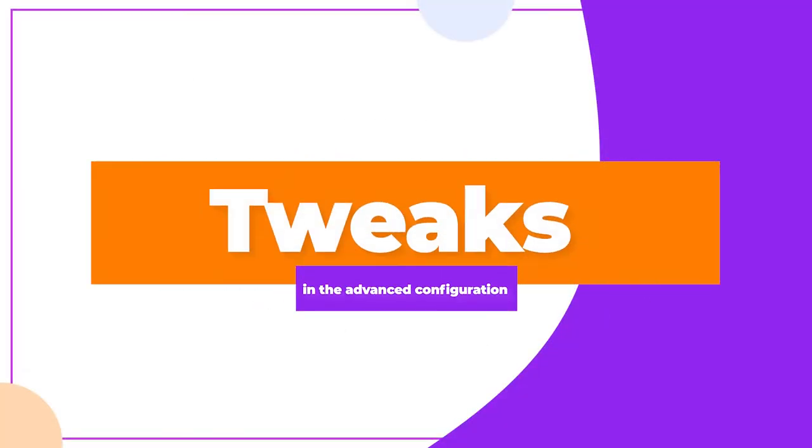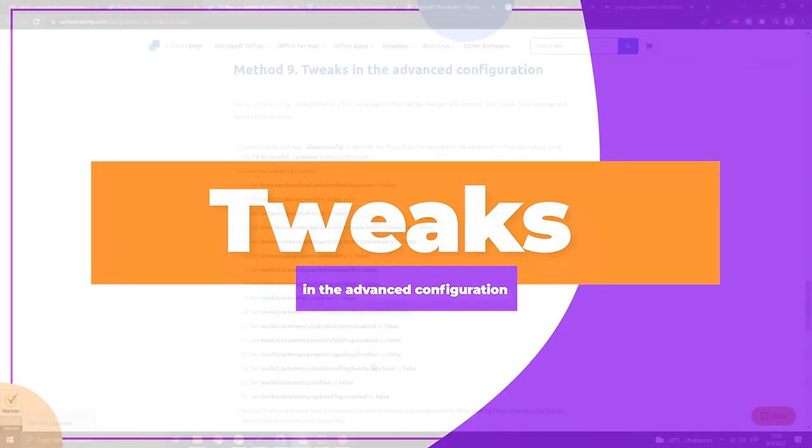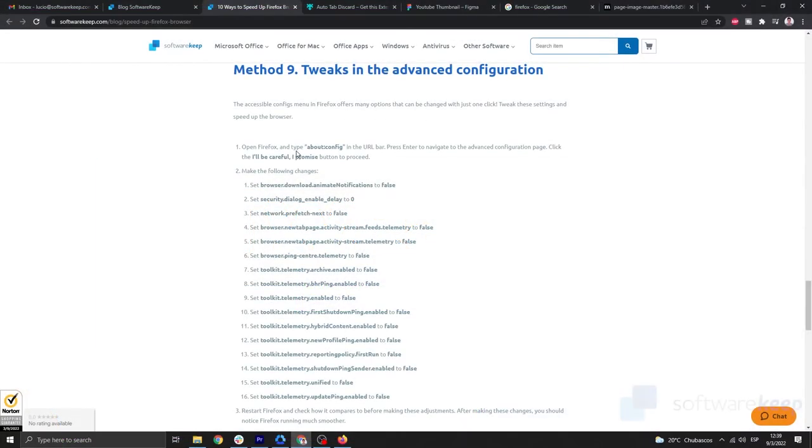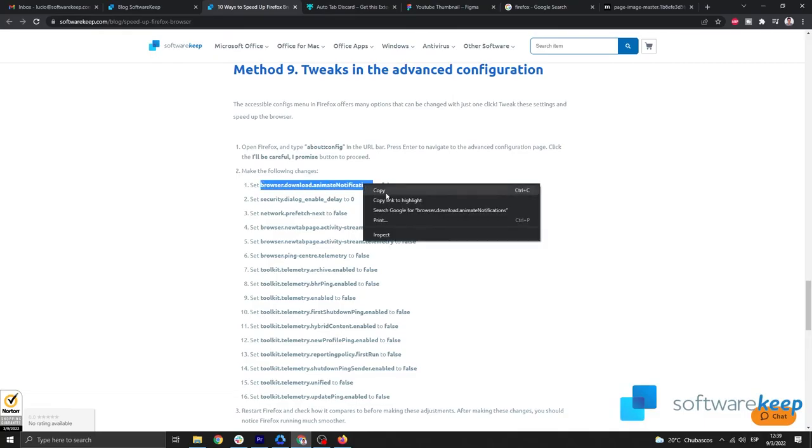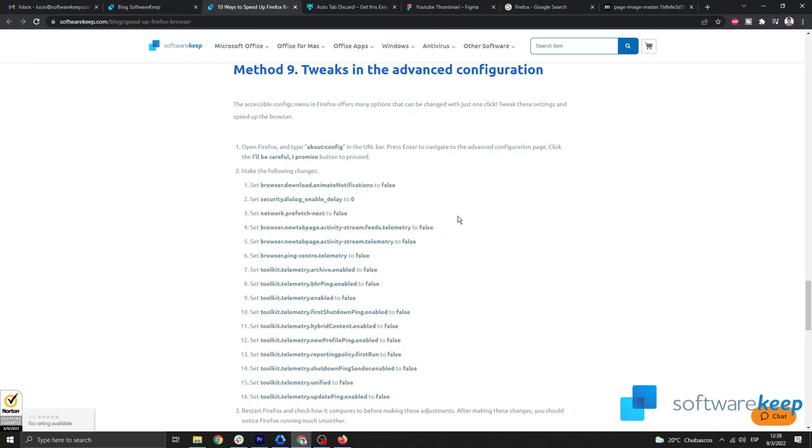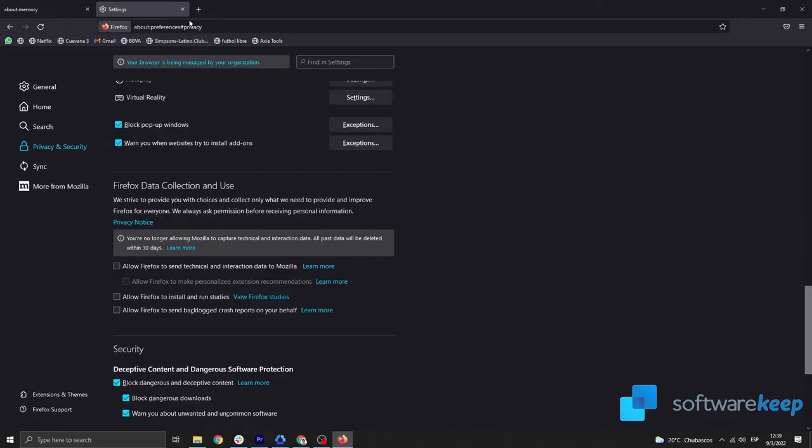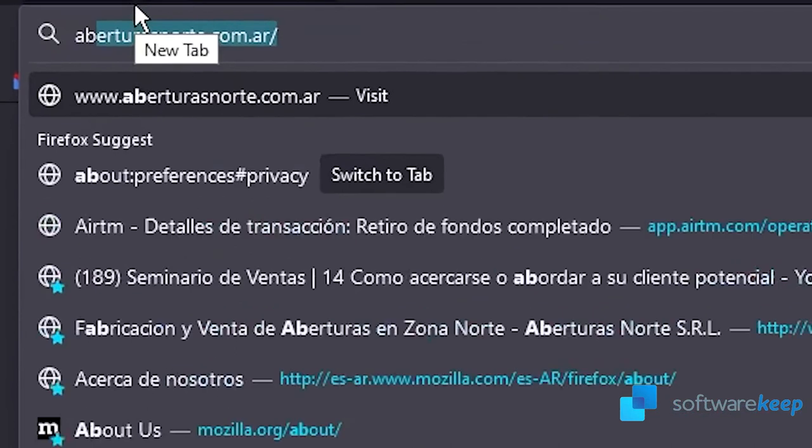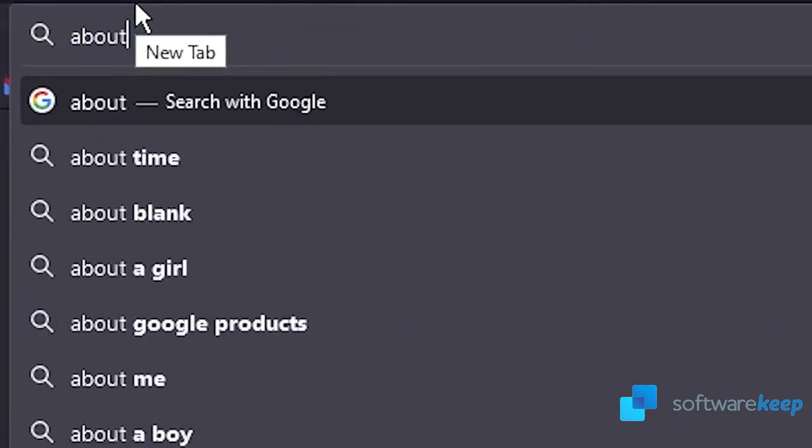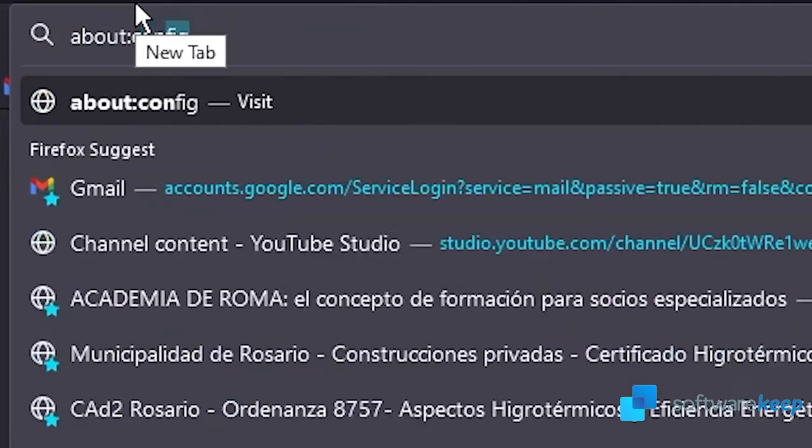Tweaks in the advanced configuration. I'm going to leave you a link to all these codes so you can copy them and paste them. Once you have them, open Firefox, type about:config in the URL bar, press Enter, and accept that you will be careful.